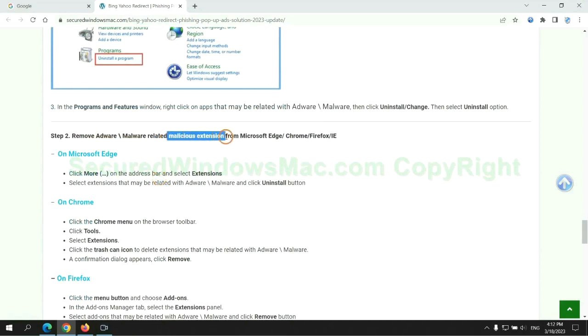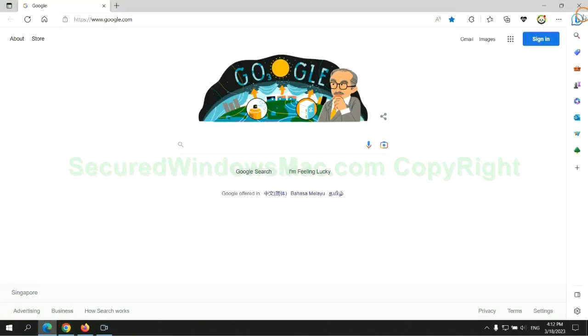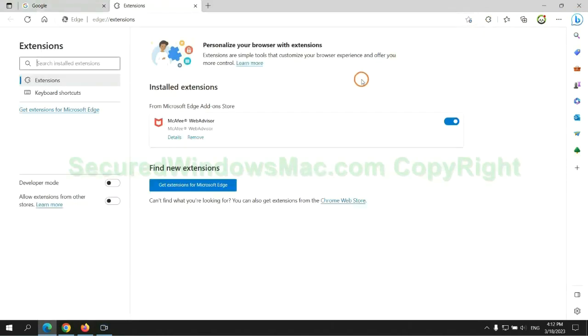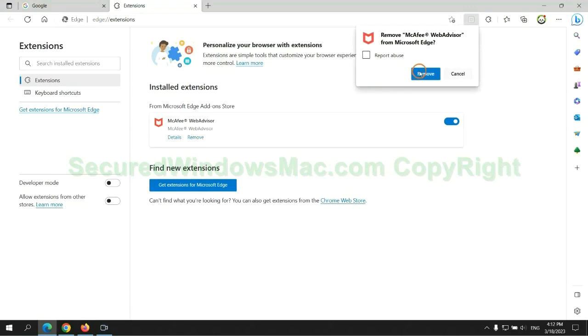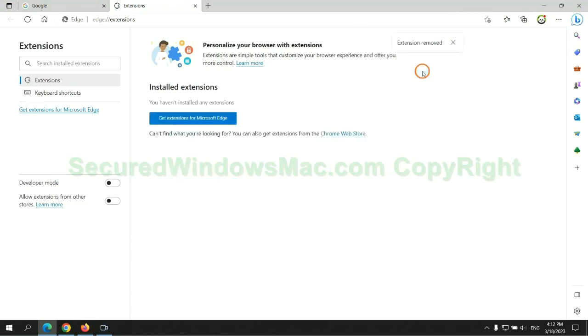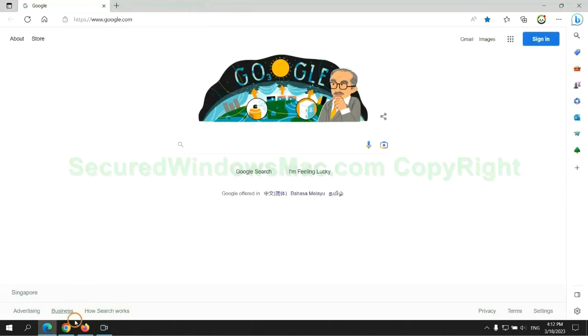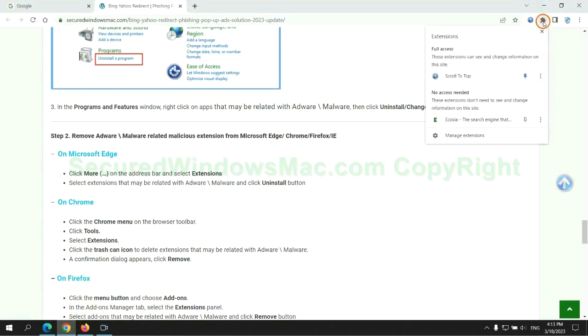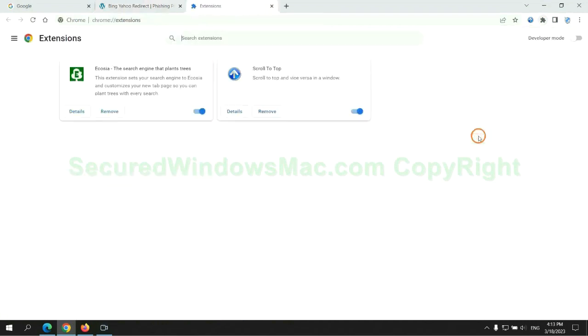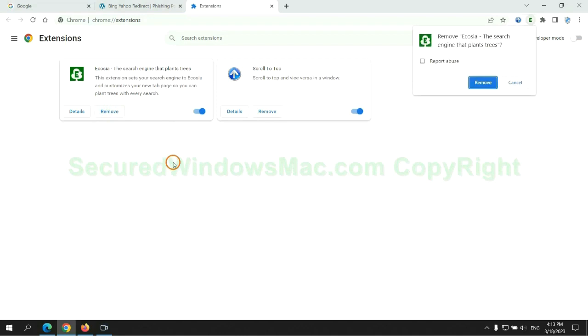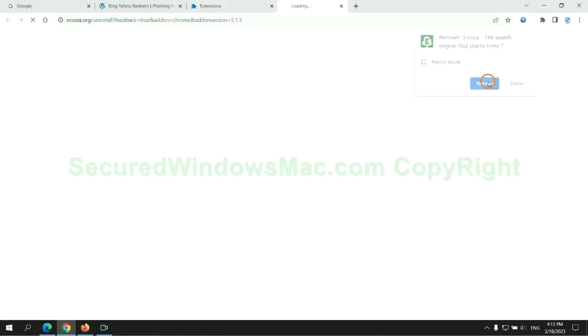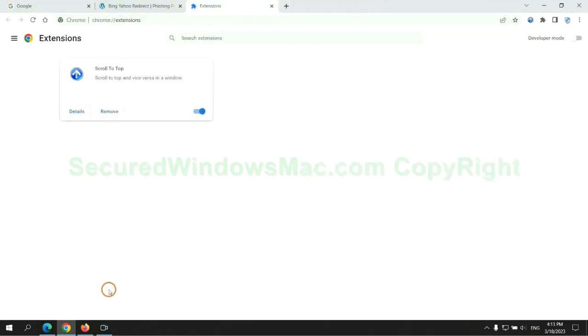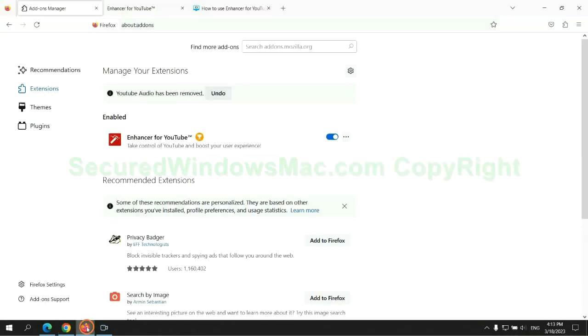In step two, we need to remove malicious extensions on web browsers. First remove the extension on Edge browser. Then remove the extension on Chrome. And remove the extension on Firefox.